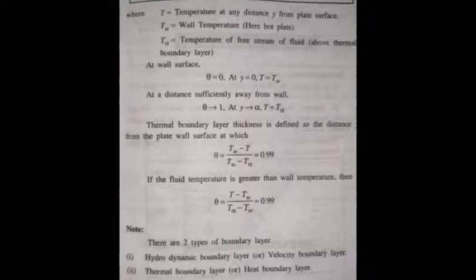At a distance away from the wall, theta is equal to zero when y equals zero and T equals TW. The thermal boundary layer thickness is defined as the distance y from the plate where the dimensionless temperature (TW minus T) divided by (TW minus Tα) equals 0.99.